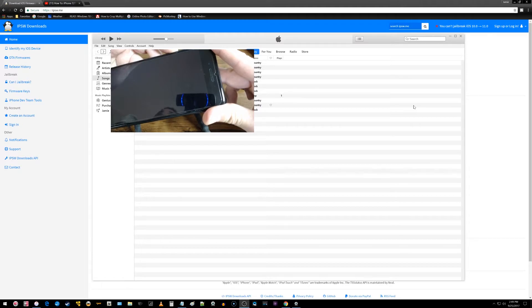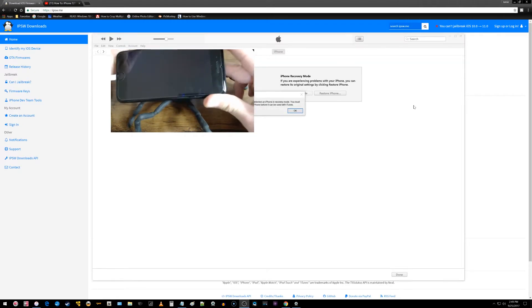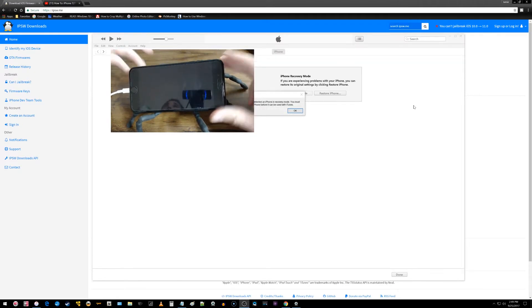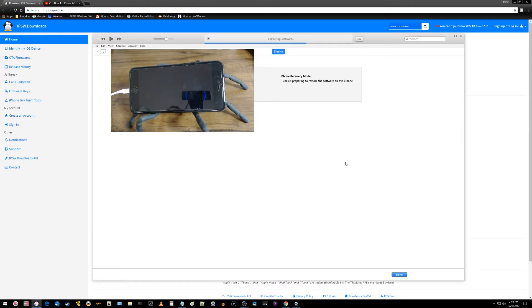So continue to hold the volume down key and you should get a pop-up on your screen allowing you to restore your device. So we'll see what happens here. It says it's extracting the software.